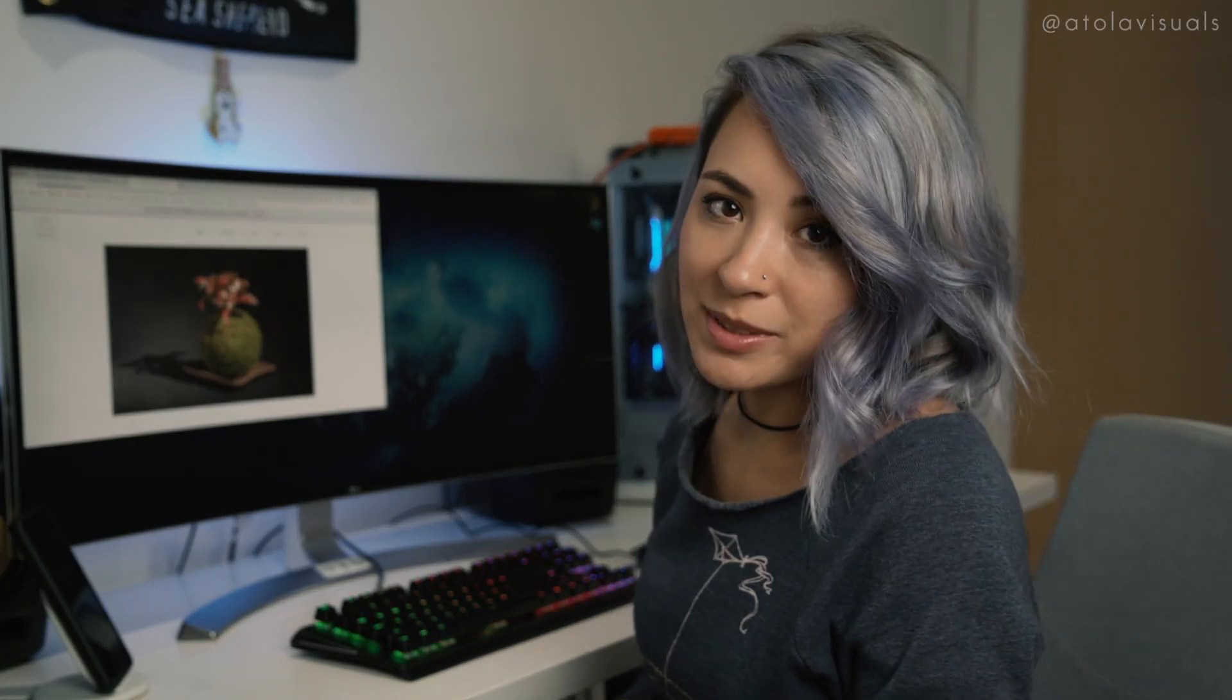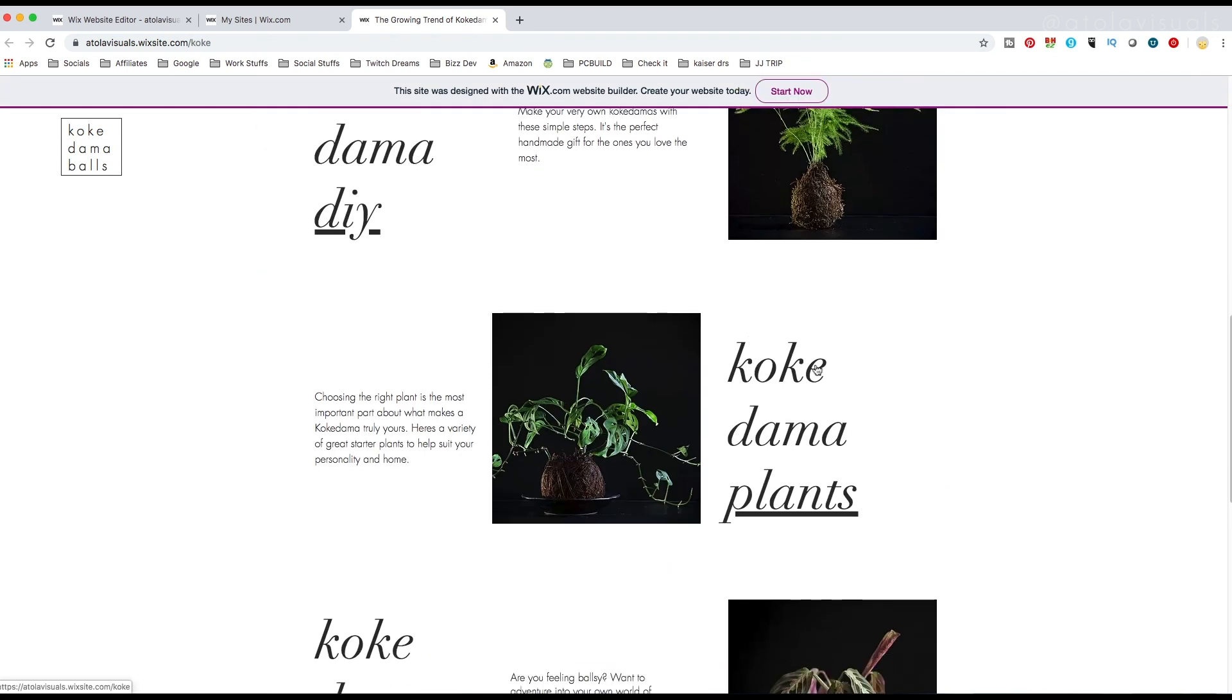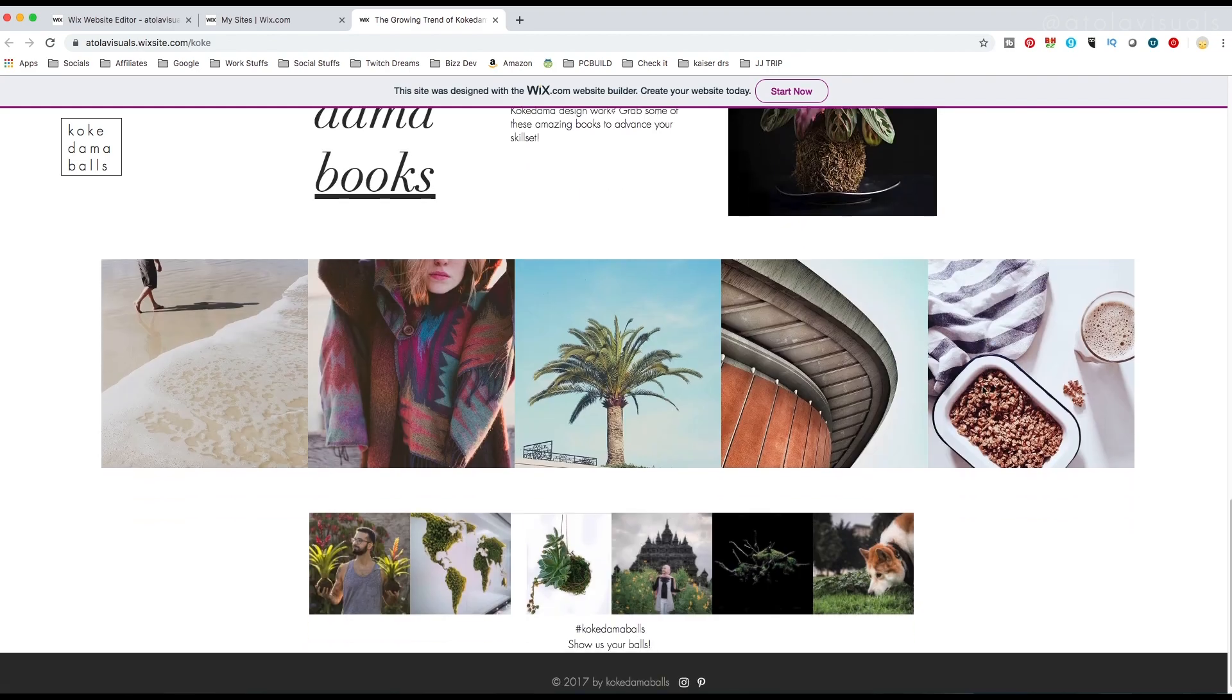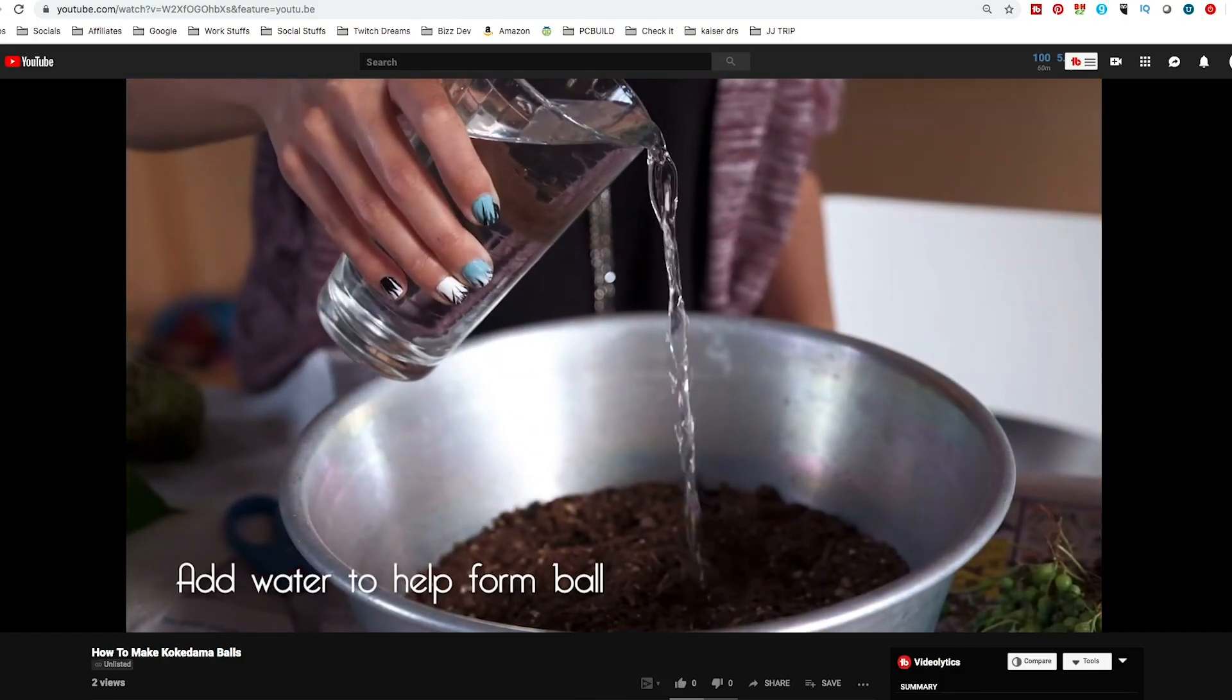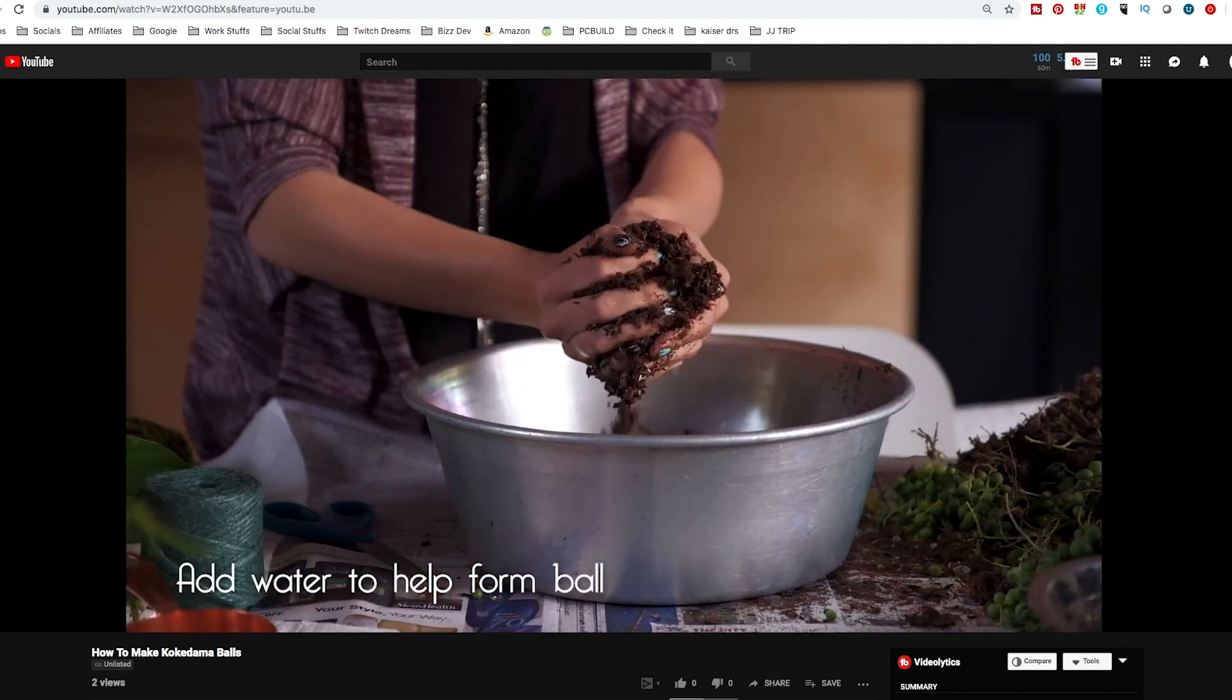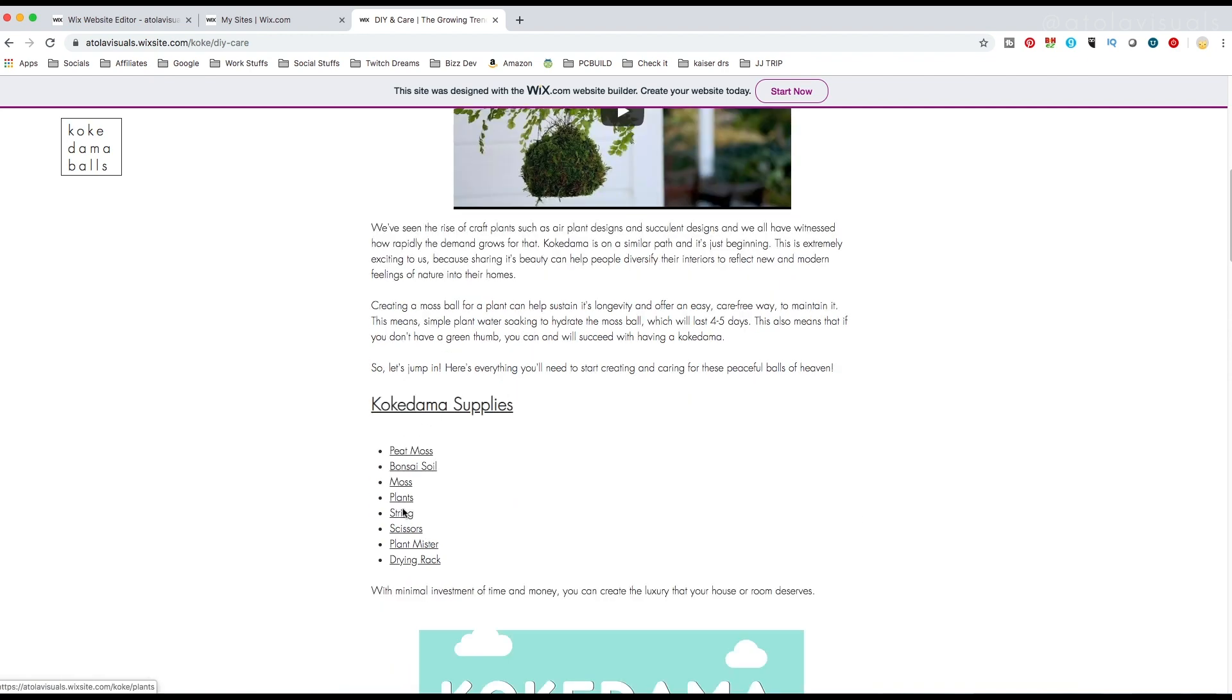For my hobby website, I actually made this Kokedama Balls with a template on Wix. And this is actually free. See, Kokedamas, Kokedama Plants, Kokedama Books. And I actually shot a YouTube on how to make your own Kokedamas if you're interested. And also follow me on Instagram, Kokedama Balls. I spent maybe five hours creating this website in total.